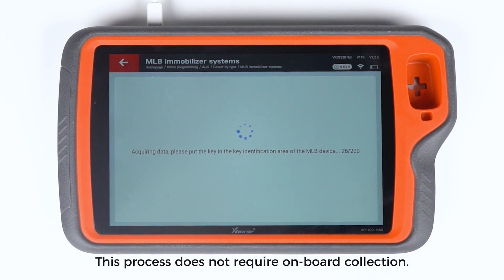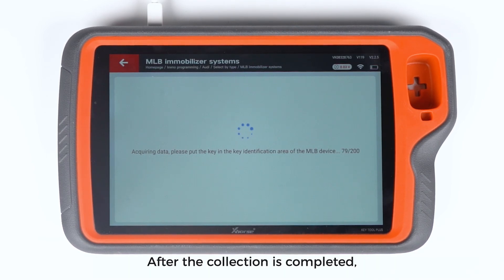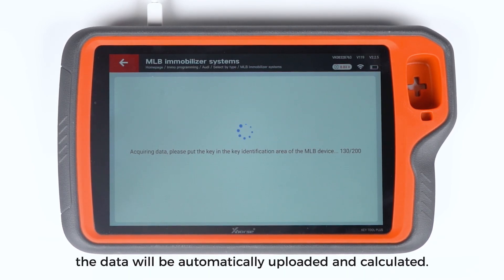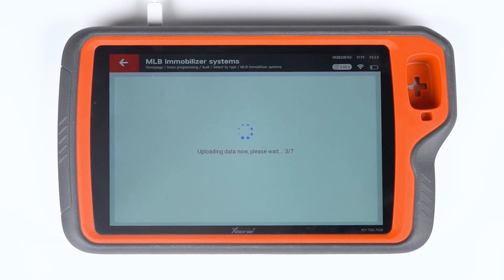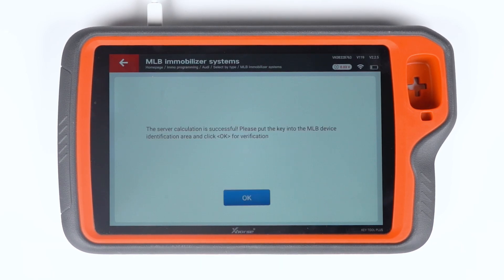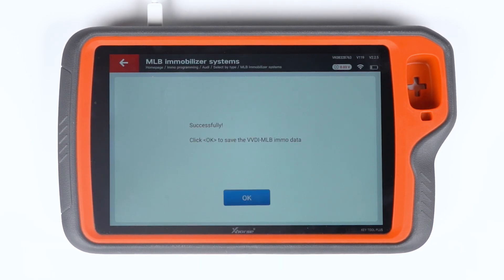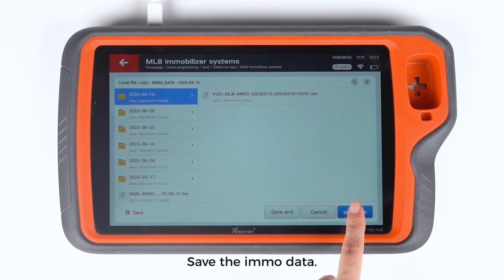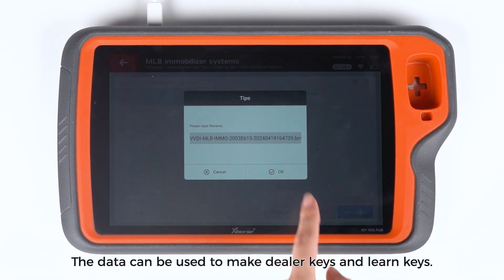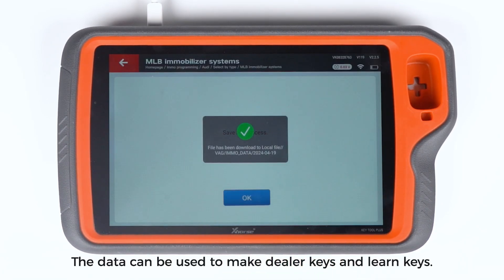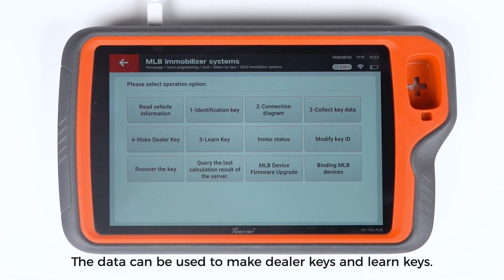This process does not require onboard collection. After the collection is completed, the data will be automatically uploaded and calculated. Save the EMO data — the data can be used to make dealer keys and learn keys.